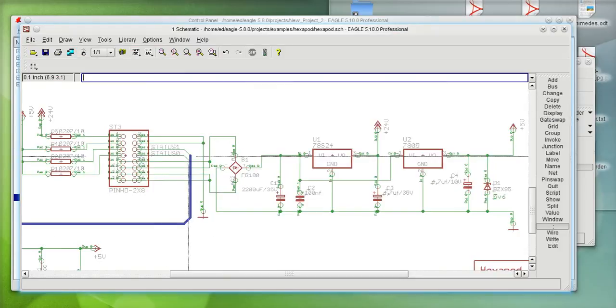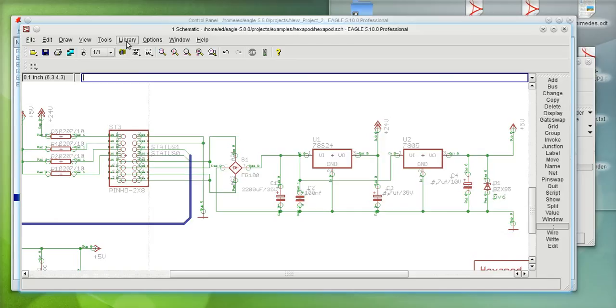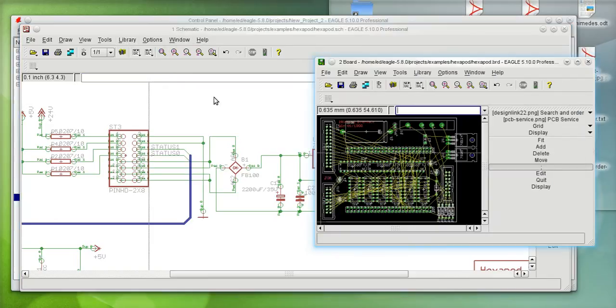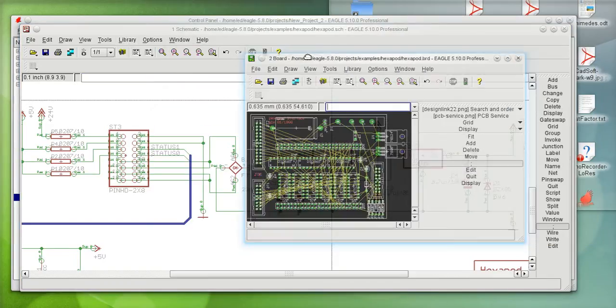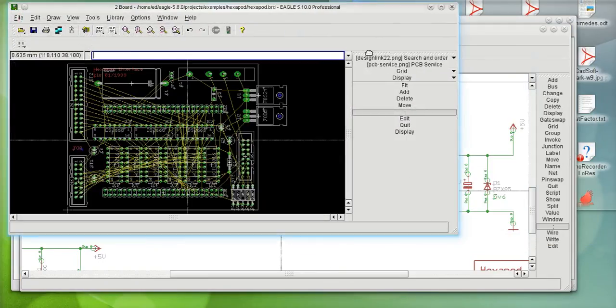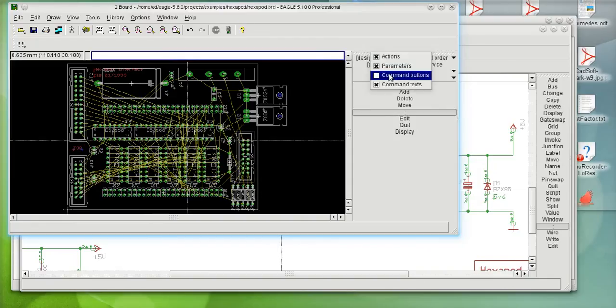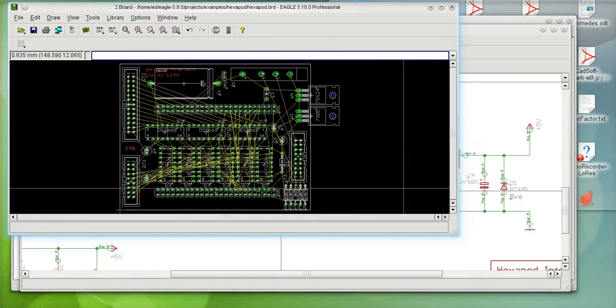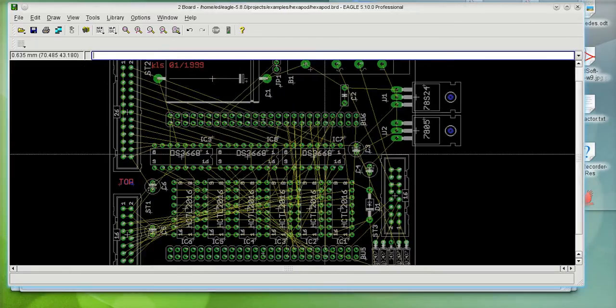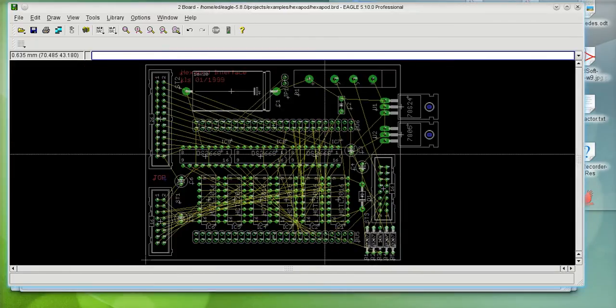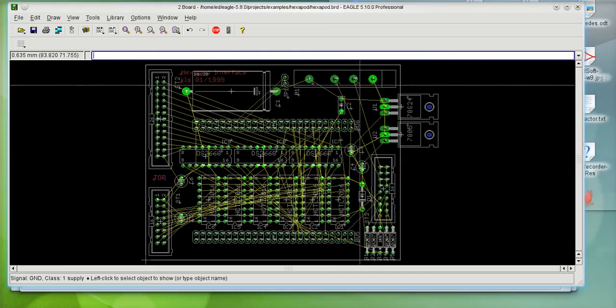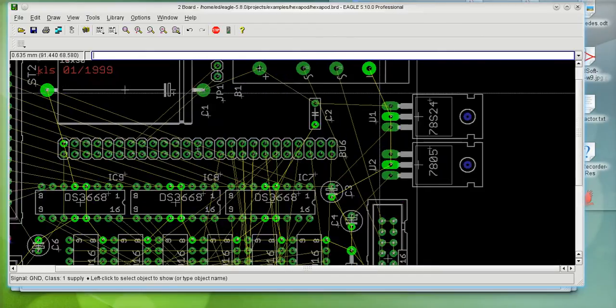On the board, I'll turn off this menu so I have some more drawing space. I'll show ground. That way, my ground highlights. That way, it's easy for me to define.